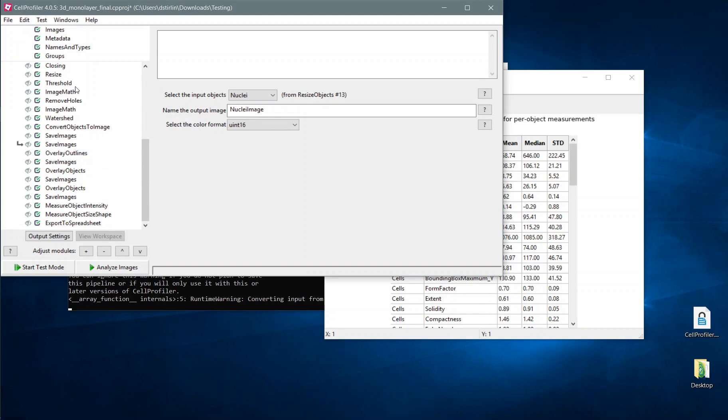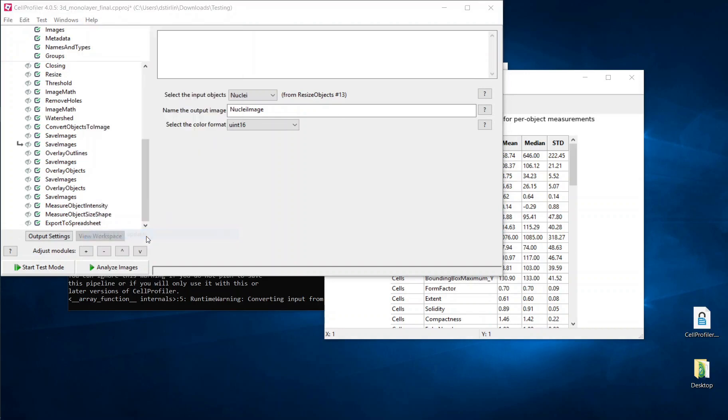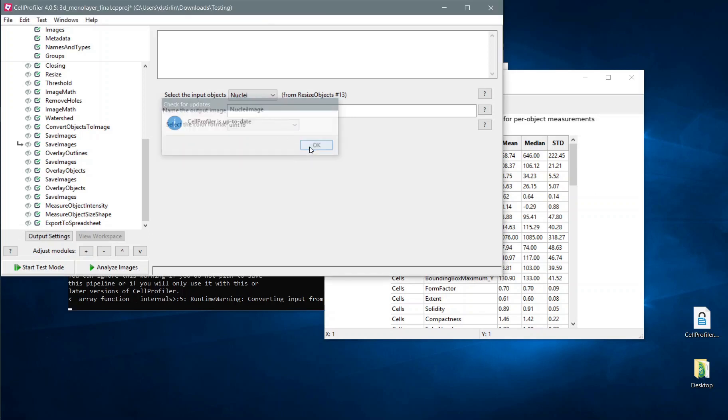Another small feature we have added is the ability to use the Help menu to check for updates to CellProfiler. This will let you know if there is a new update available, and there's a more recent bug fixed version of CellProfiler. That's all we have for now. Hope you enjoy CellProfiler 4. Thank you.